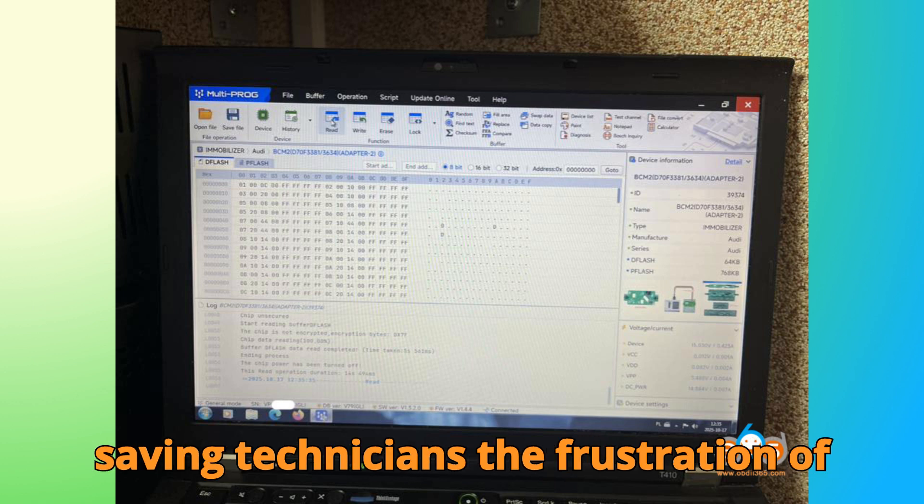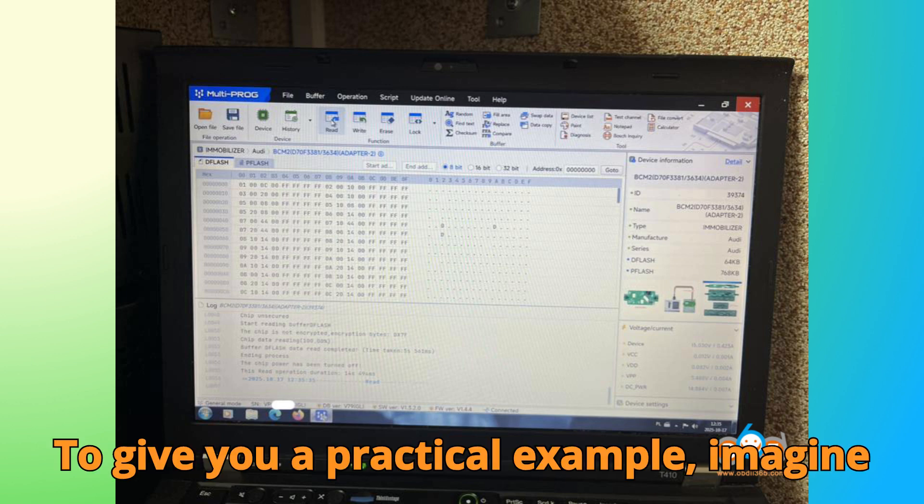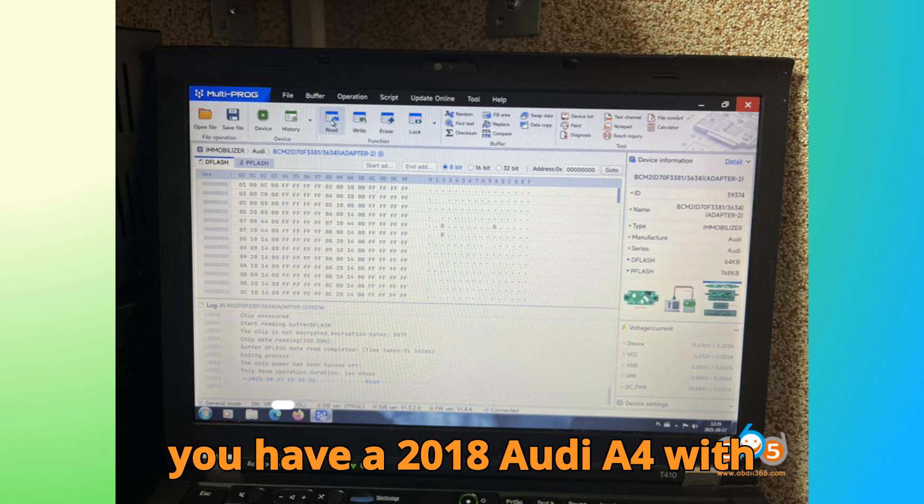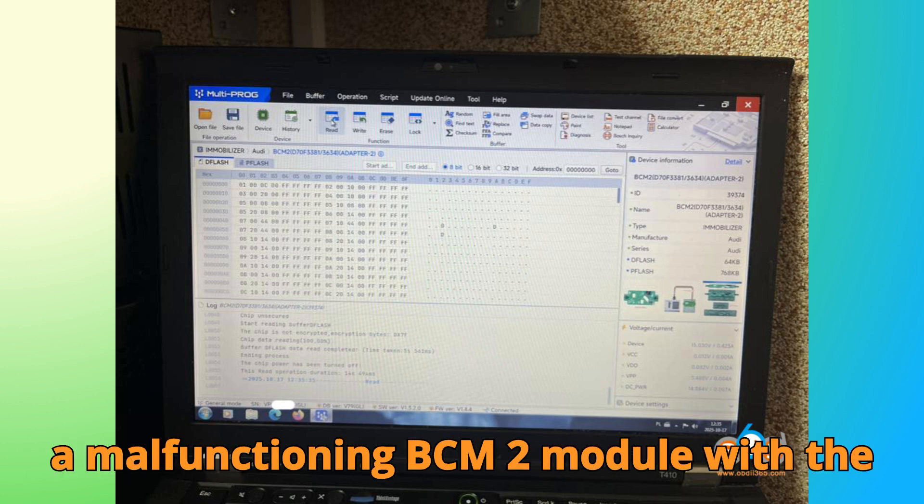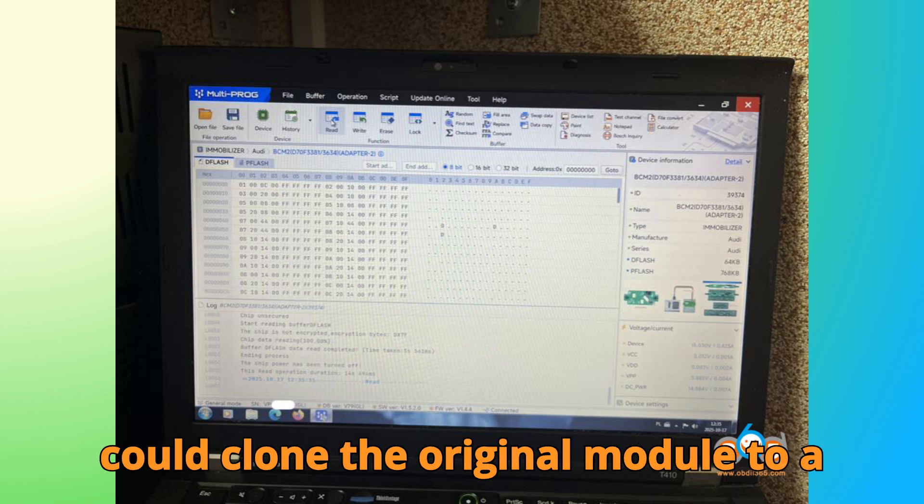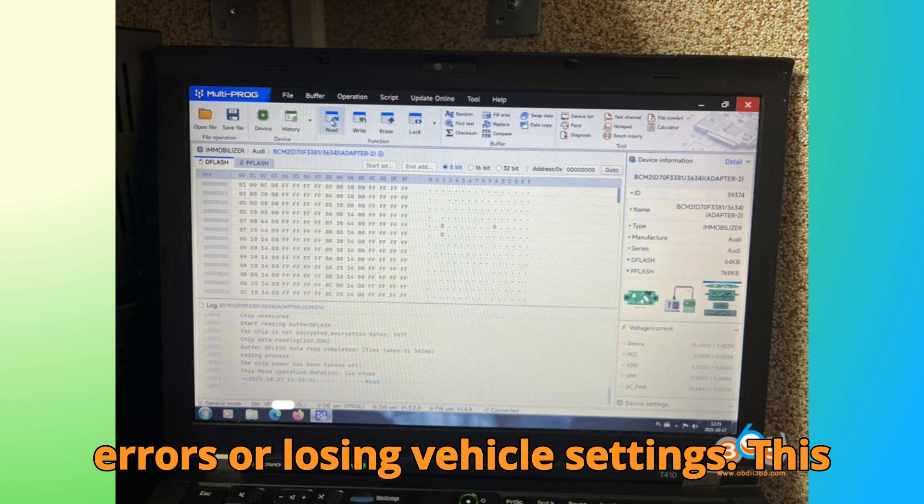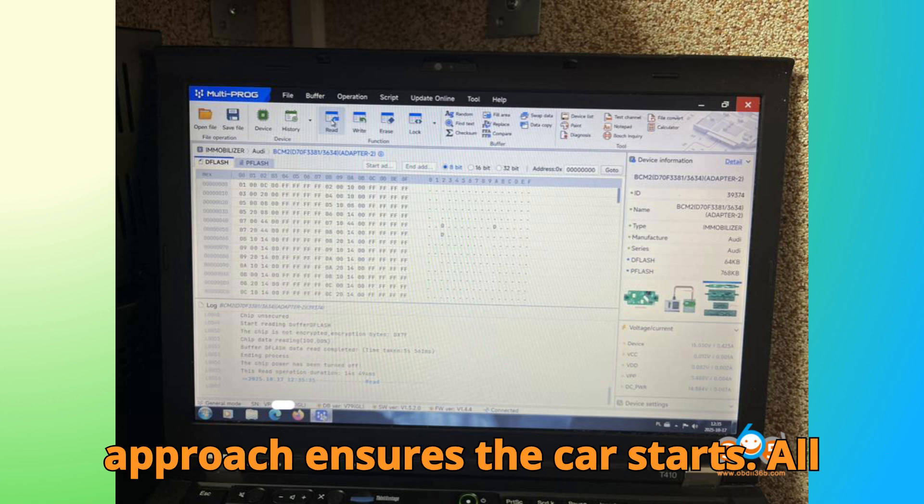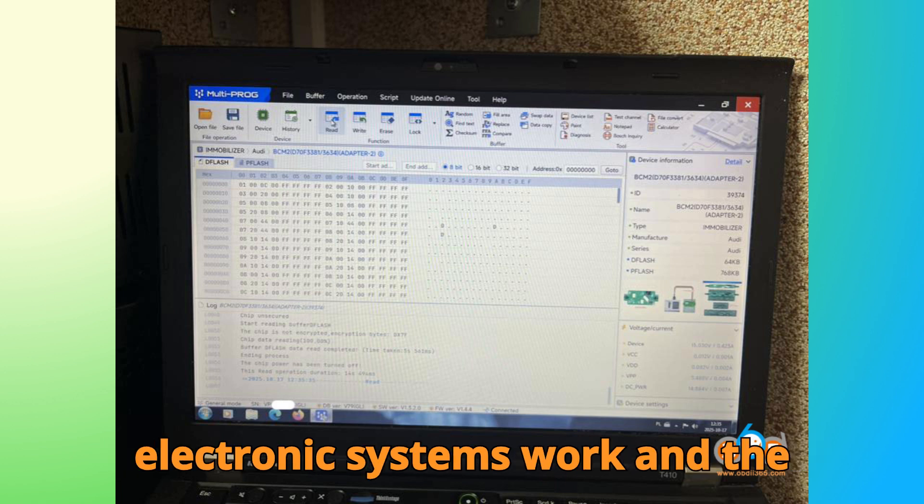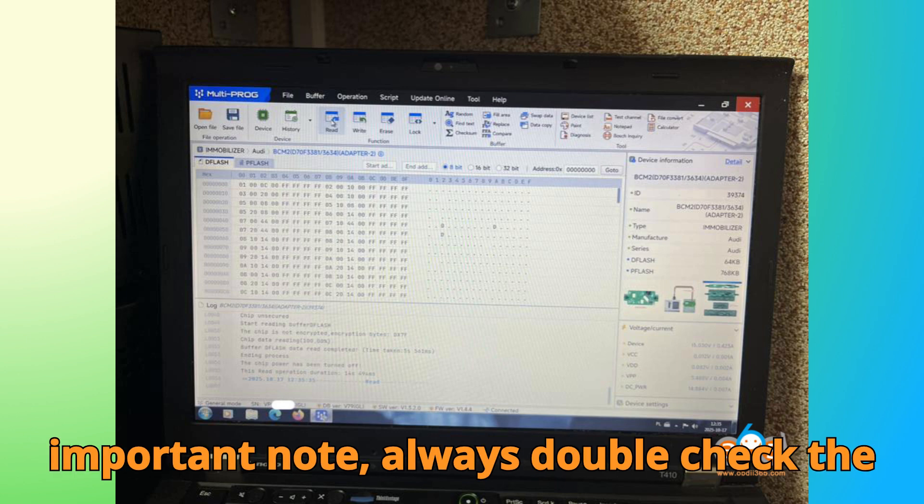To give you a practical example, imagine you have a 2018 Audi A4 with a malfunctioning BCM2 module. With the new V2 adapter in these steps, you could clone the original module to a new one without triggering any security errors or losing vehicle settings. This approach ensures the car starts, all electronic systems work, and the immobilizer remains fully functional.